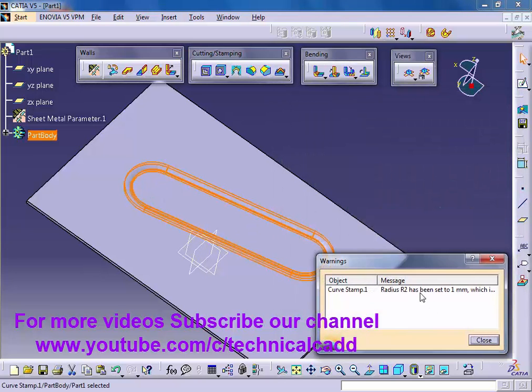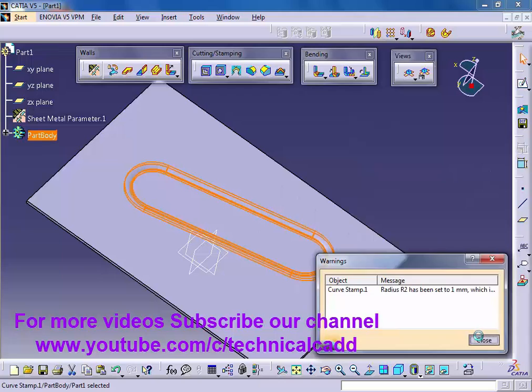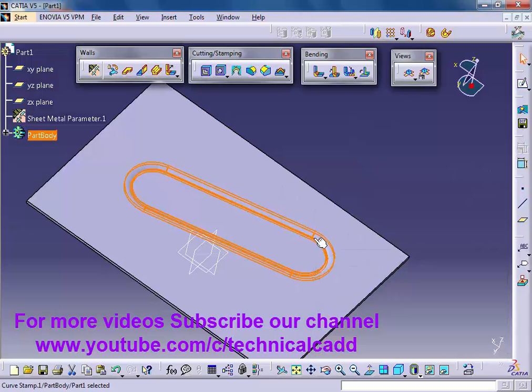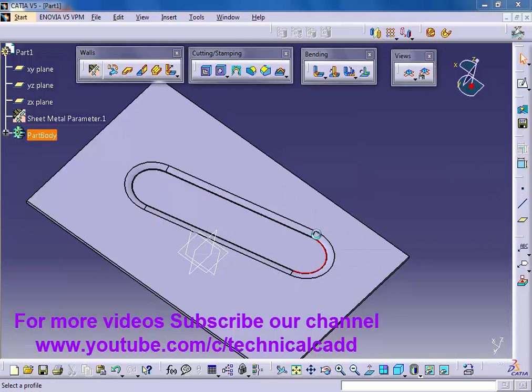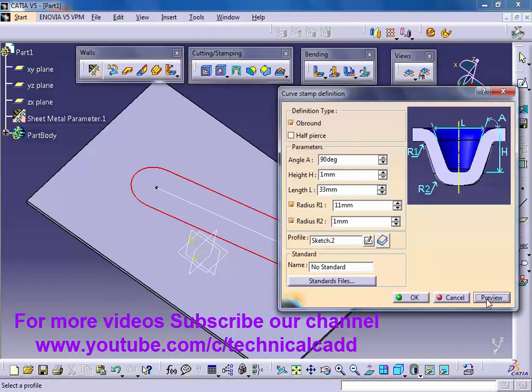We have to modify R2 radius. Double click on it. Give 1mm. Preview, okay.